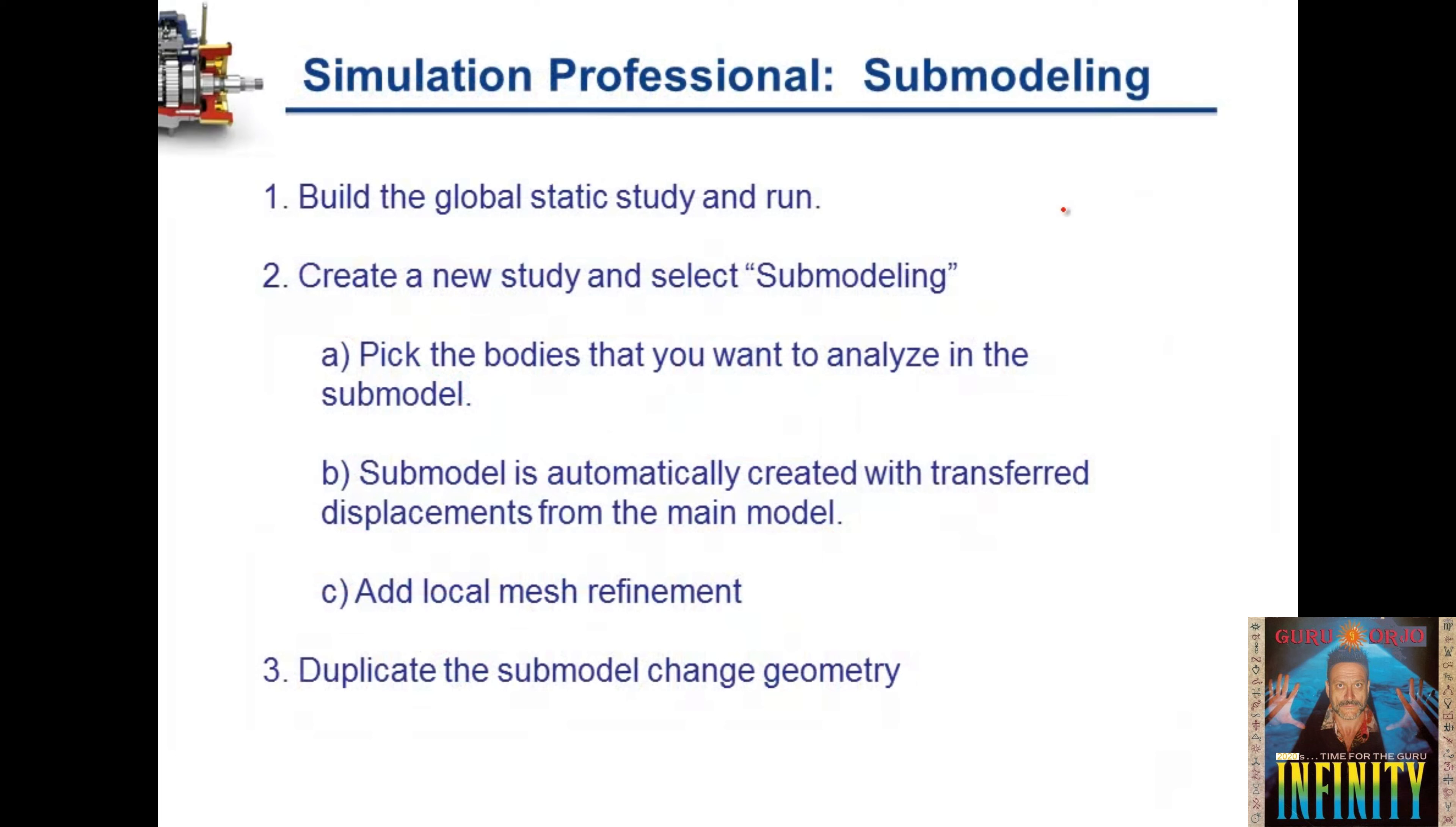The steps in creating a sub-model and what we're going to do in this video: we build a global static study and run that study, then we create a new study and select sub-modeling.